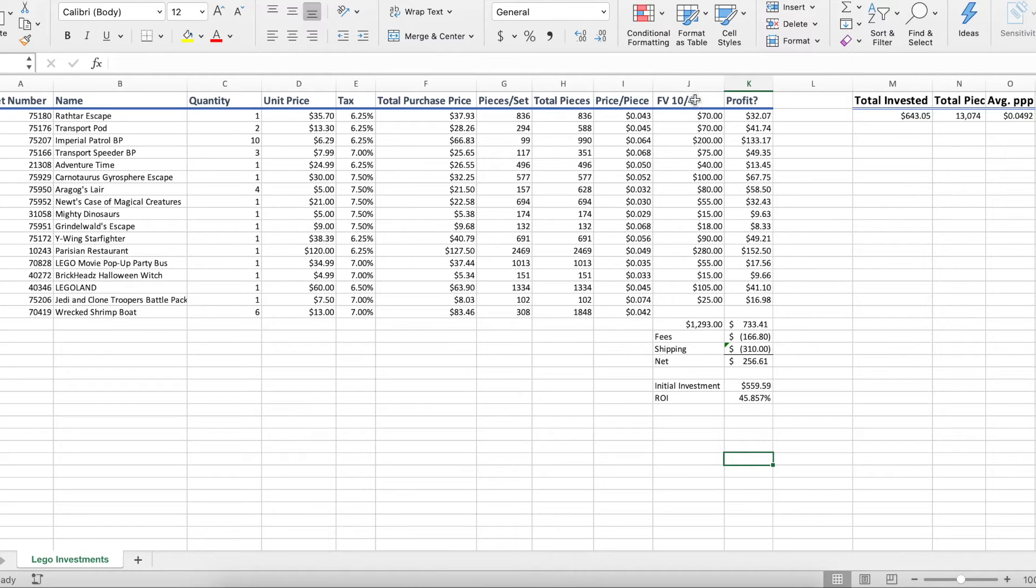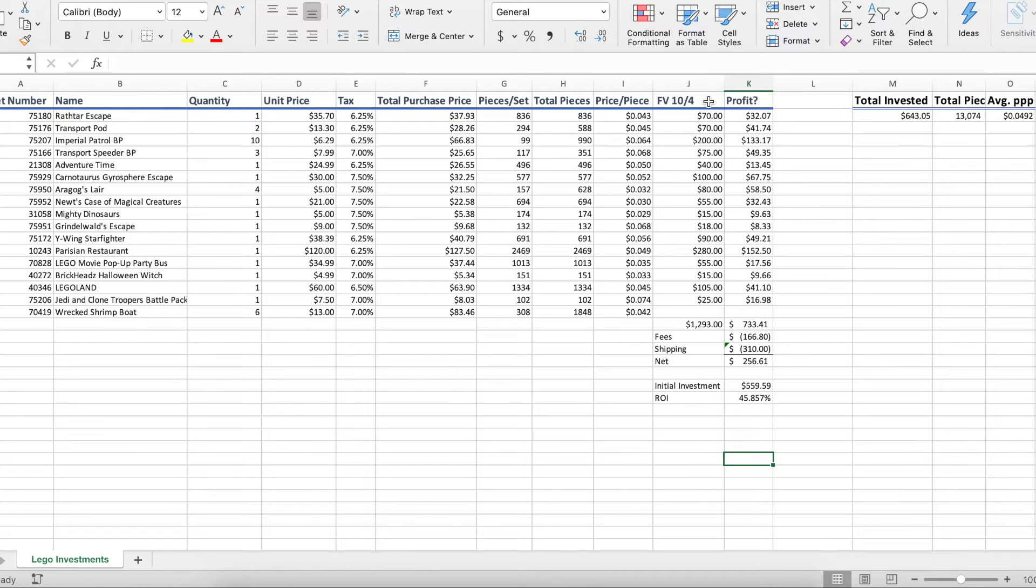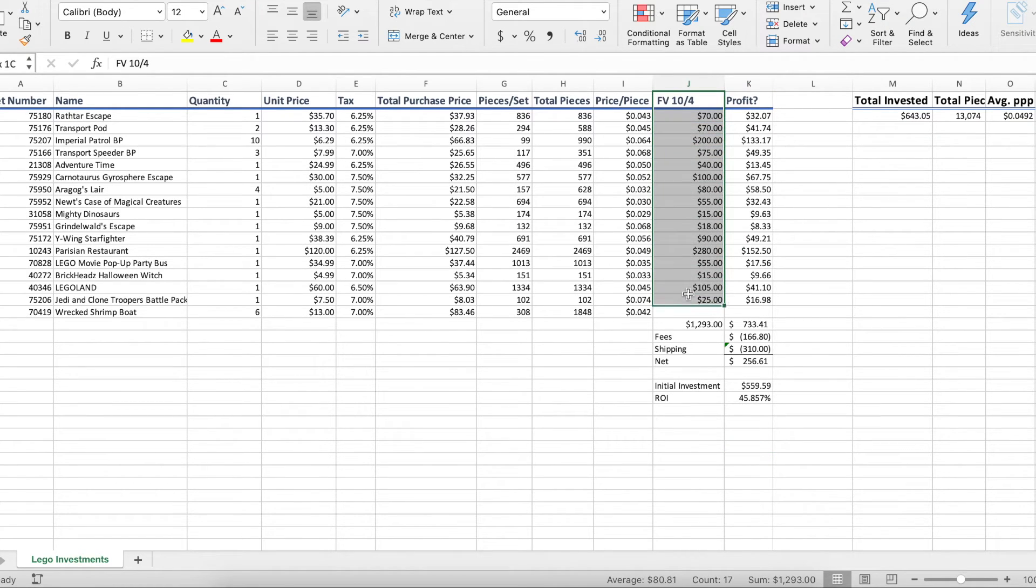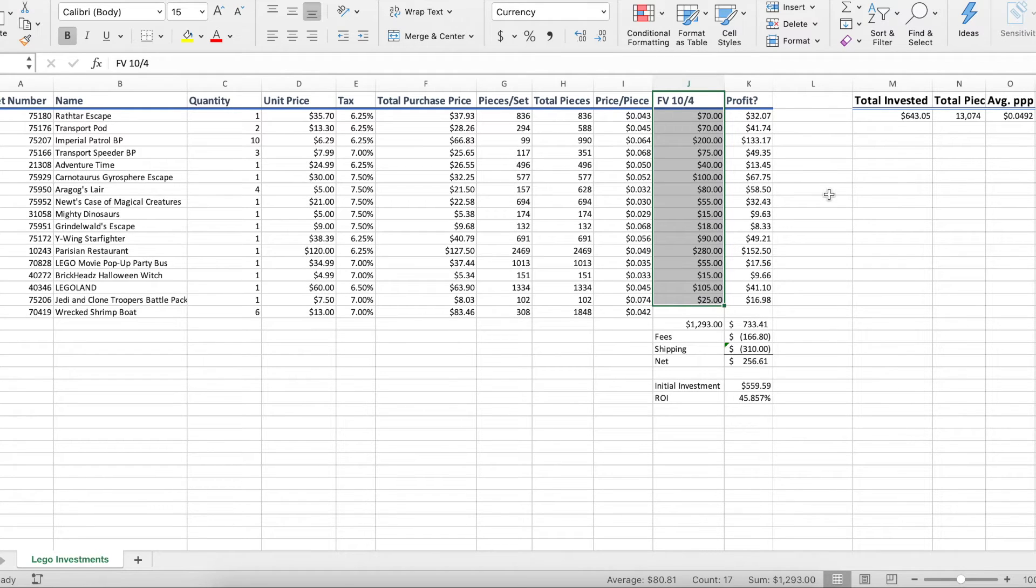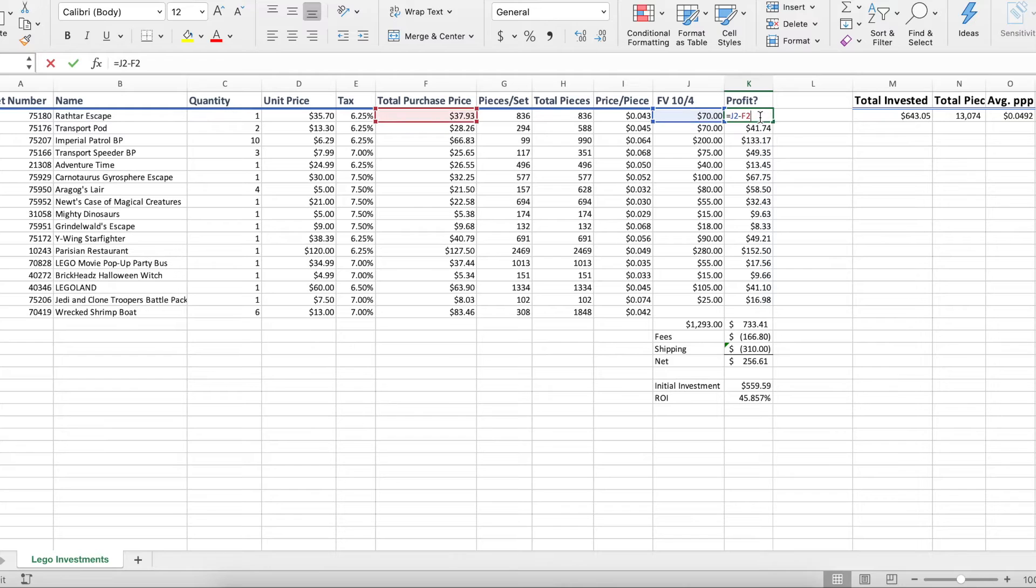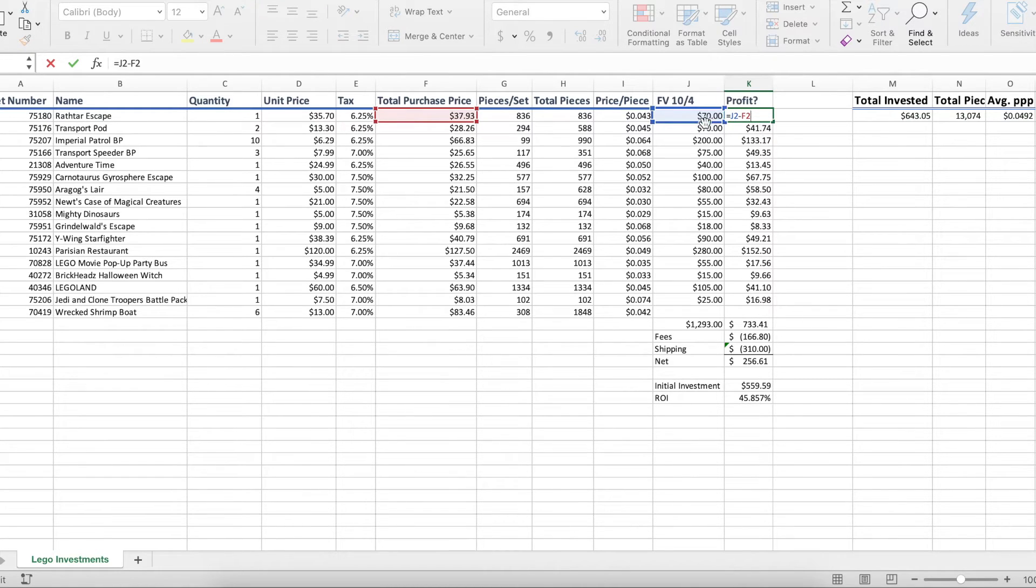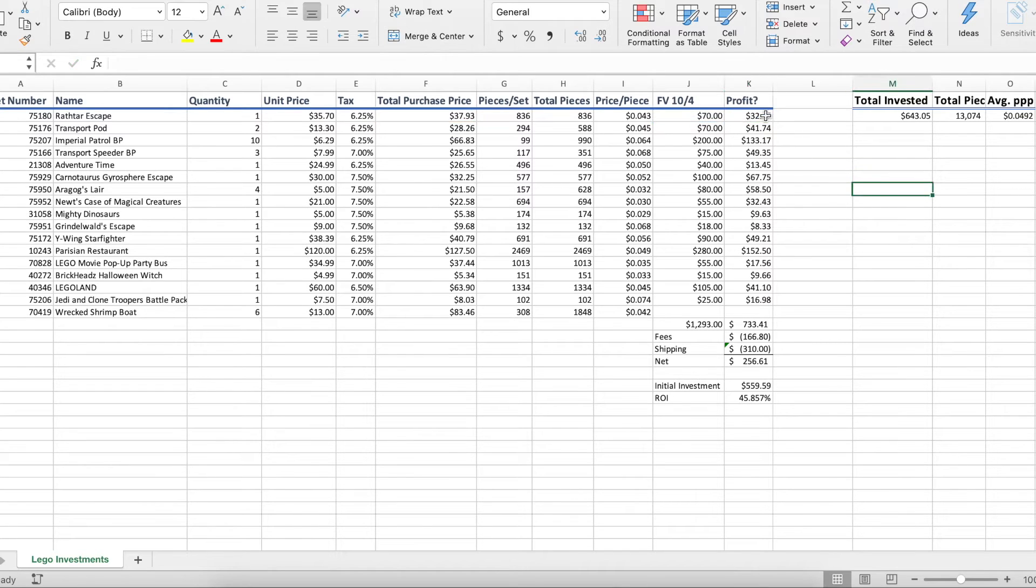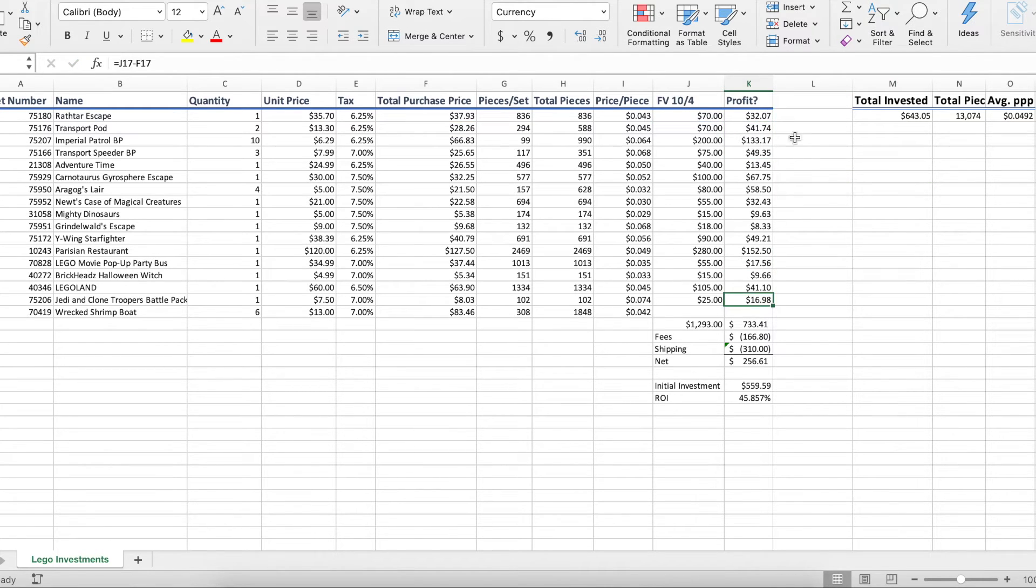So if we look at the spreadsheet here, I've basically taken the fair value of each of the sets we're holding on to right now. And this was on October 4th, took the fair value, pretty conservative estimates based on sold listings on eBay. And then obviously to take the profit, we can just subtract our total purchase price from the fair value. And this will have our profit. Now, obviously, we're not taking into consideration yet the selling fees and shipping.